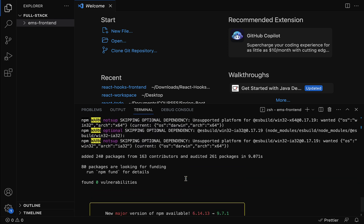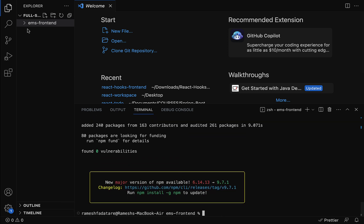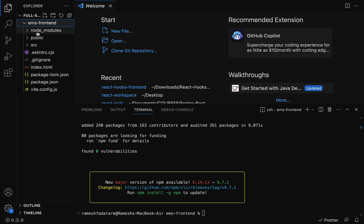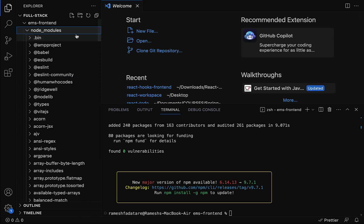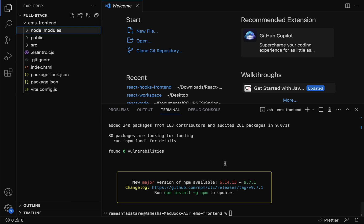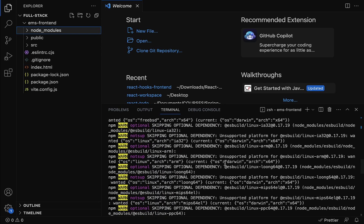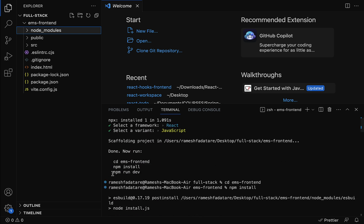All the JavaScript libraries are installed. If you expand ems-frontend you can see the node_modules folder is created — this is where npm install keeps all the downloaded JavaScript packages. Next, we need to run the command npm run dev. In order to run the React application using Vite.js, we have to use this command, which runs the app in a development server.